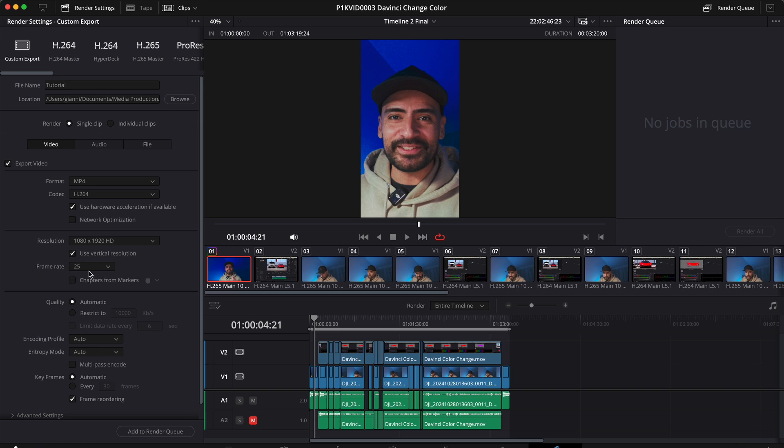Then set the frame rate to the correct value. In this case, because all the clips were filmed at 25, I'll set the frame rate to 25.